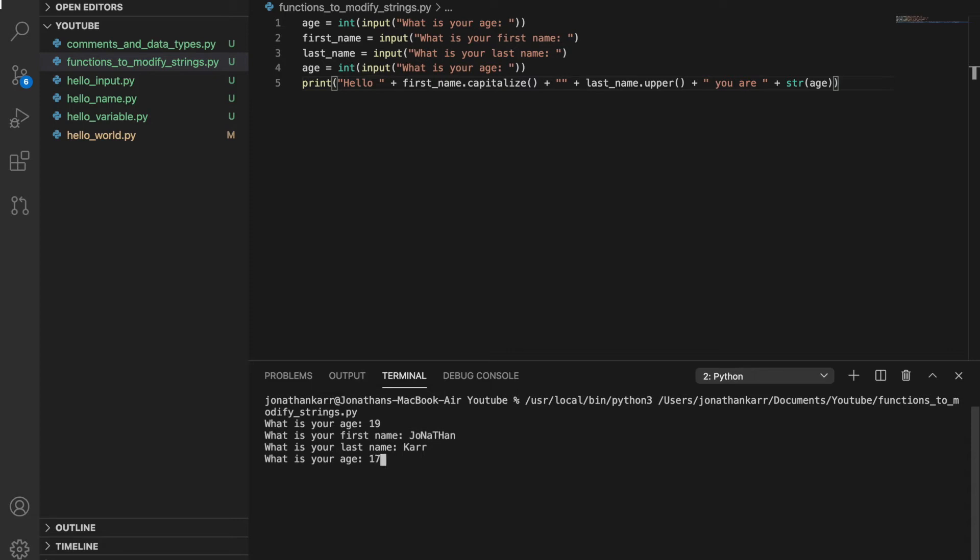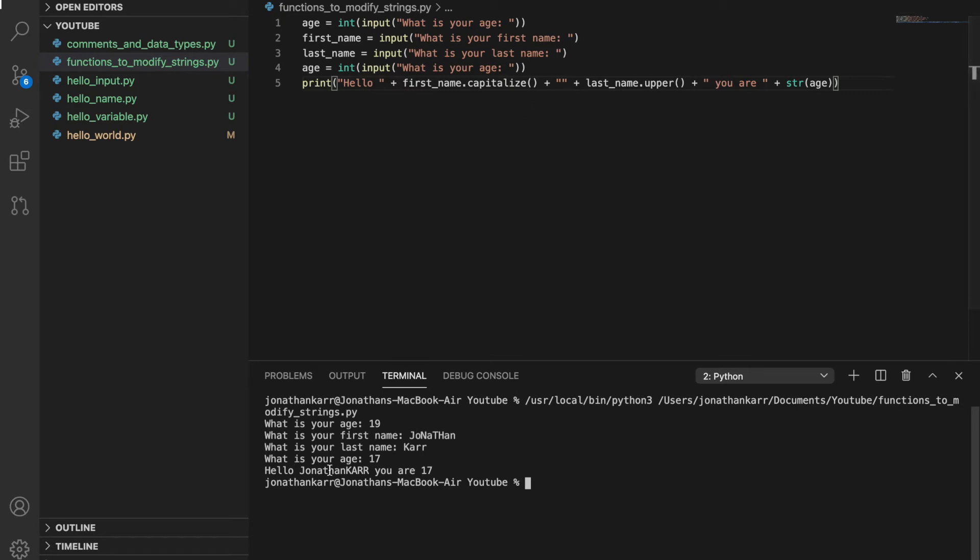And then it's going to ask my age again. So I'll put a different number here and then I'll return. And it says, hello, Jonathan, and it capitalizes that. And I forgot to put a space here. I'll do that. And in an uppercase card, you are 17.